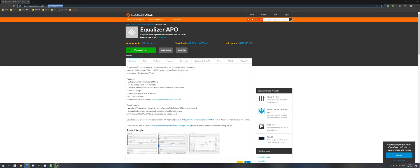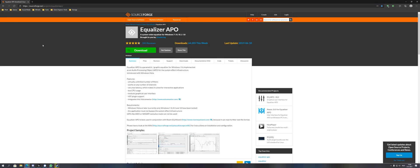To start, head over to the link in the description or search for Equalizer APO and go to SourceForge. Once on the page, download the program.